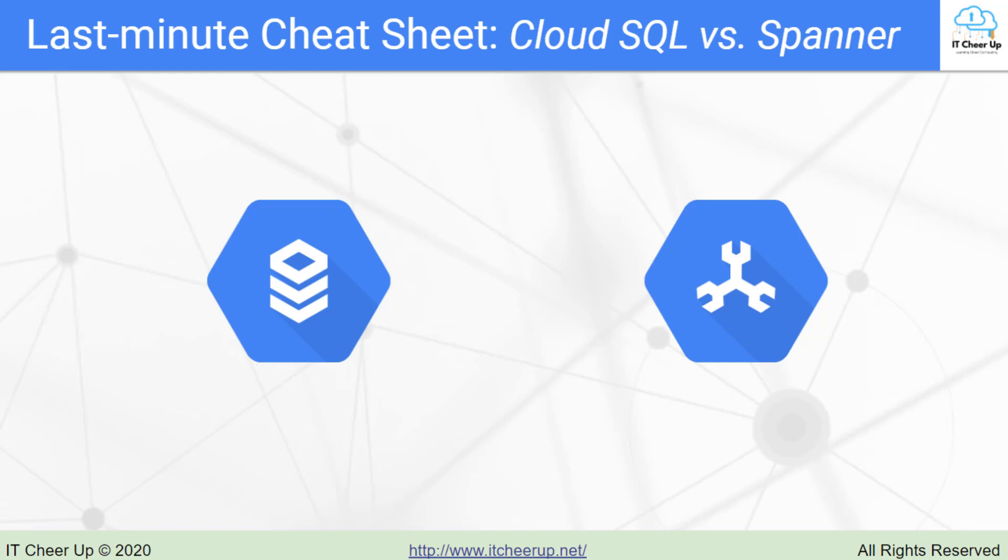In today's last minute cheat sheet for PDE exam, let's compare two fully managed relational database solutions from Google Cloud: Cloud SQL and Cloud Spanner.